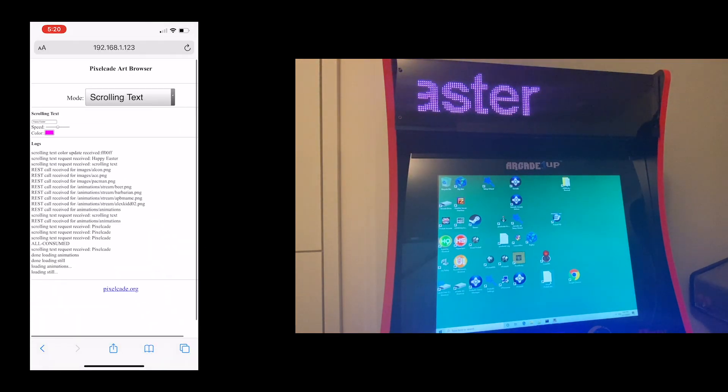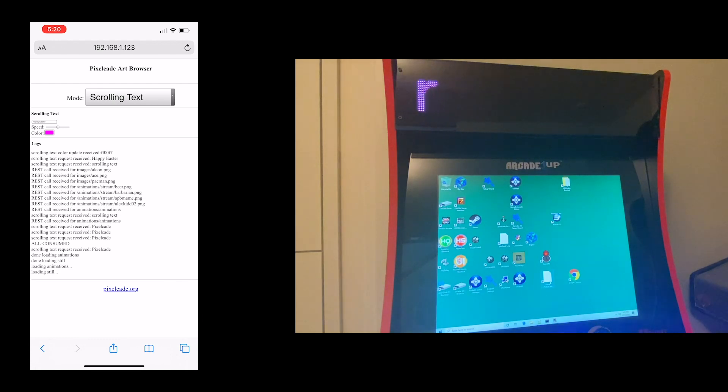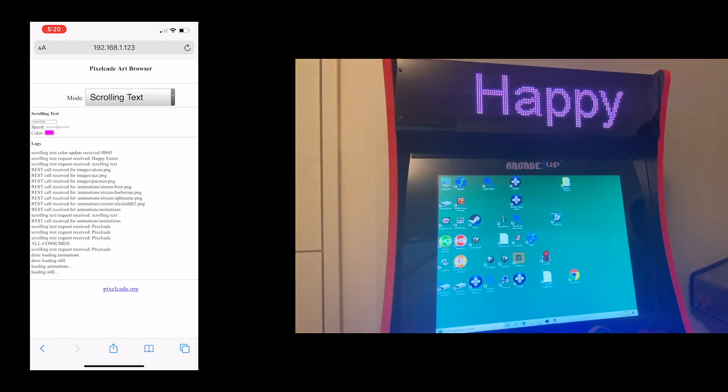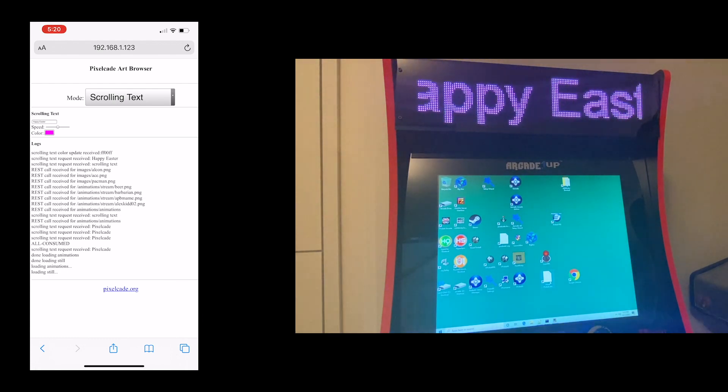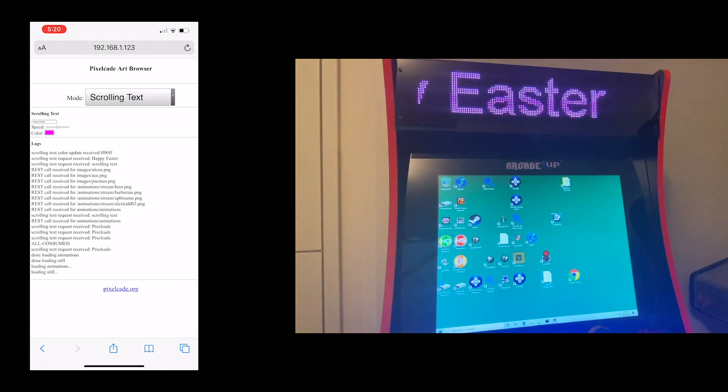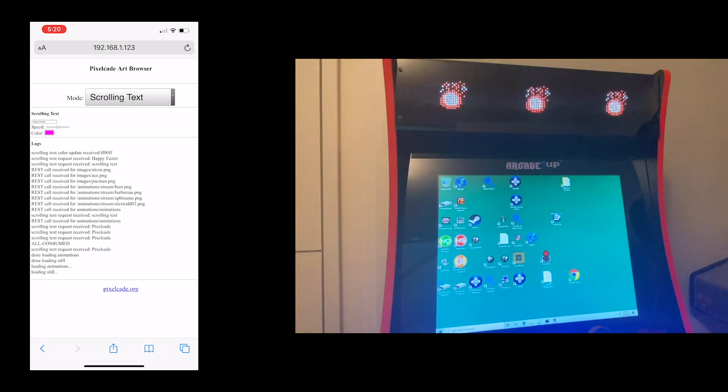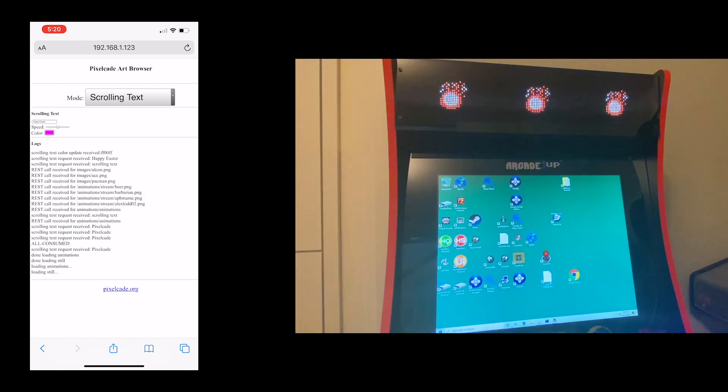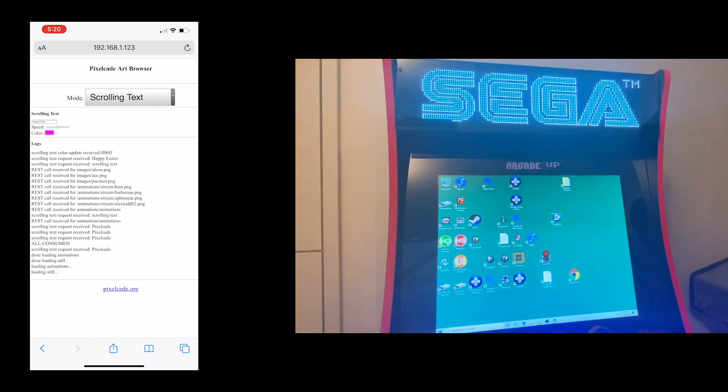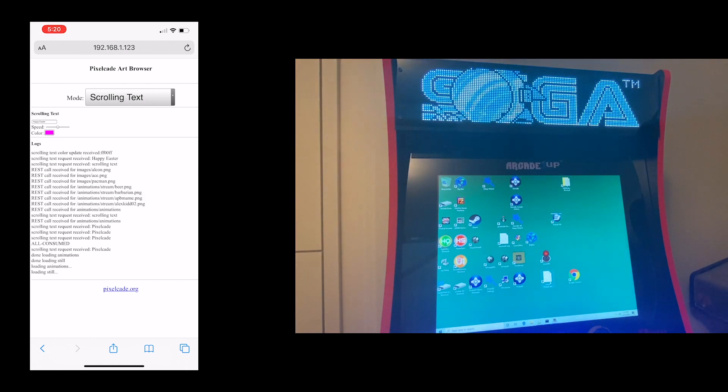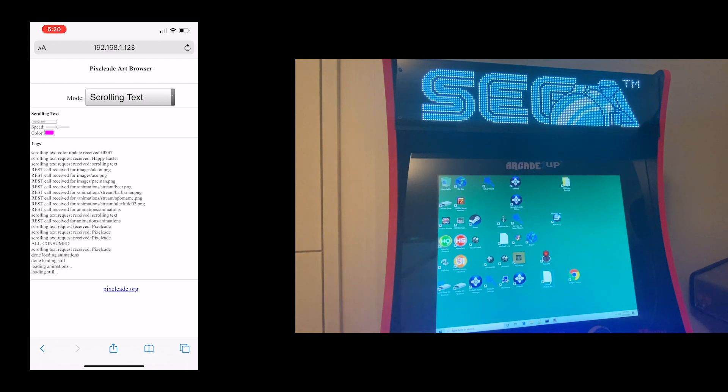So just a quick tutorial on how you can, again, browse the artwork and control PixelCade from an iPhone. Again, the requirement is that your PixelCade has to be hooked up to a PC or a Raspberry Pi and have that connected over USB.